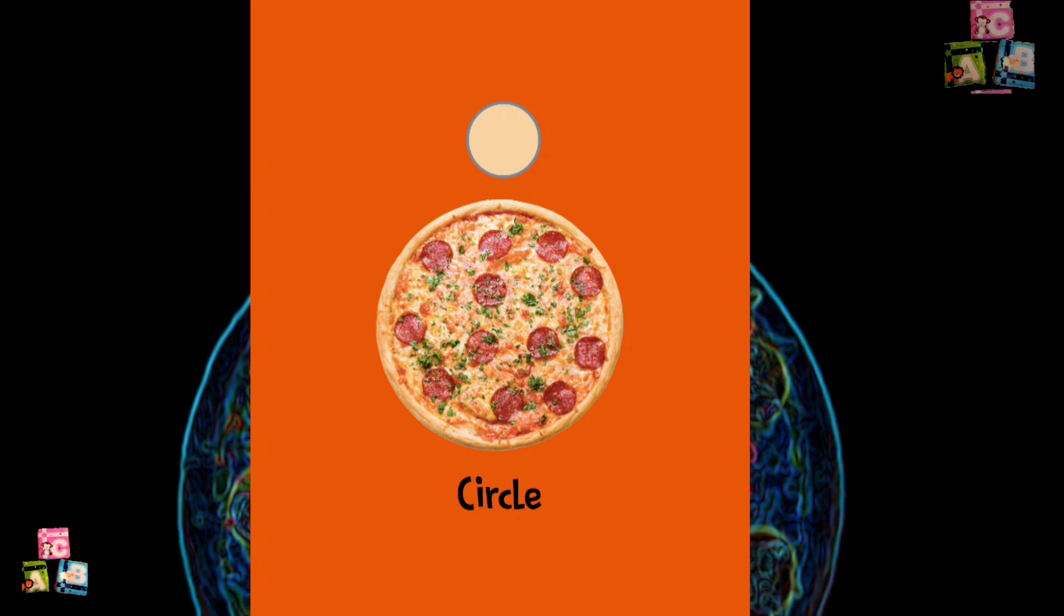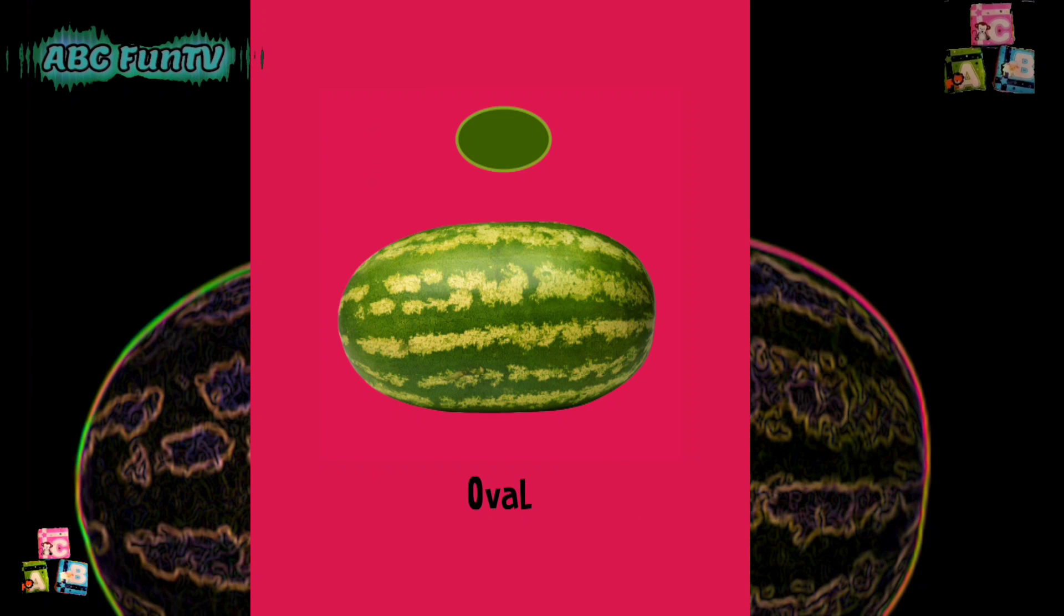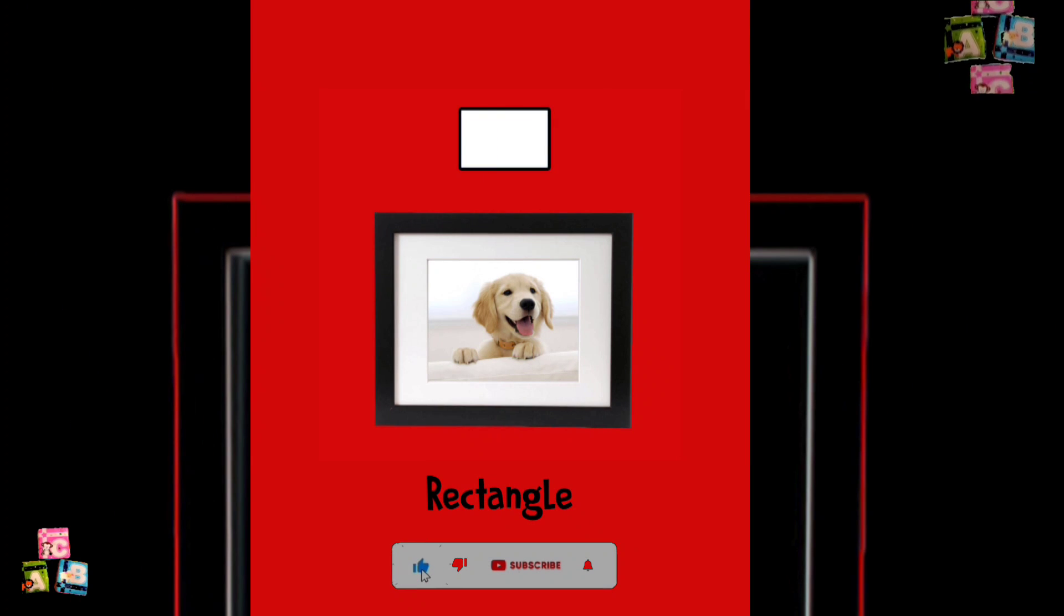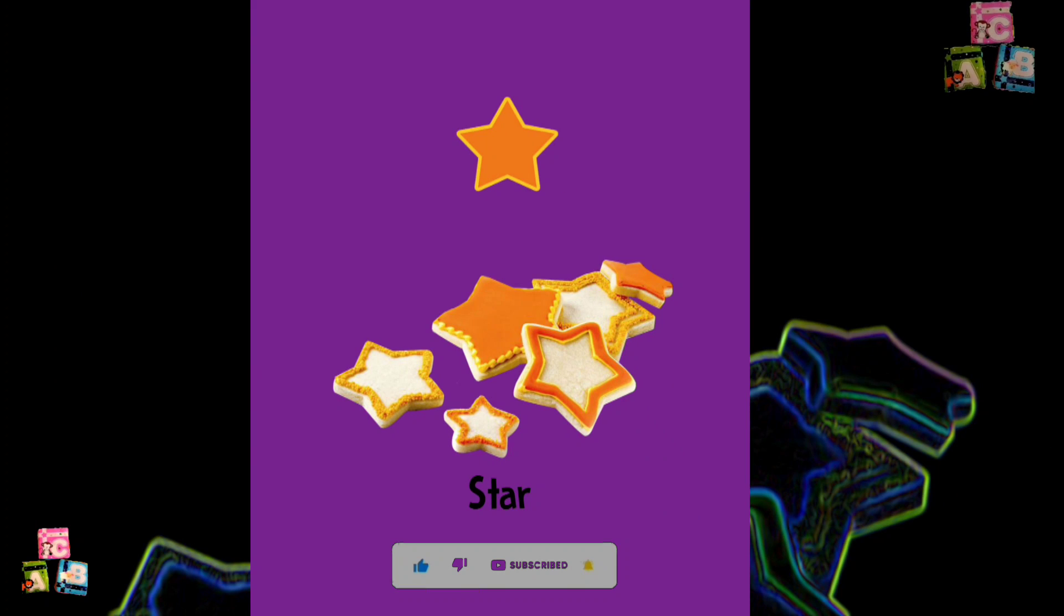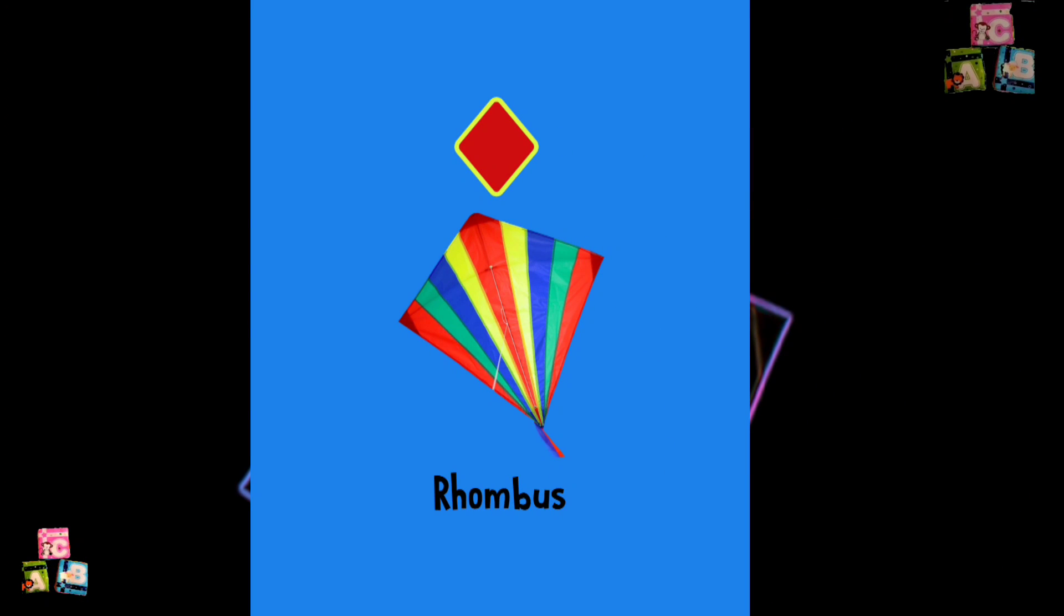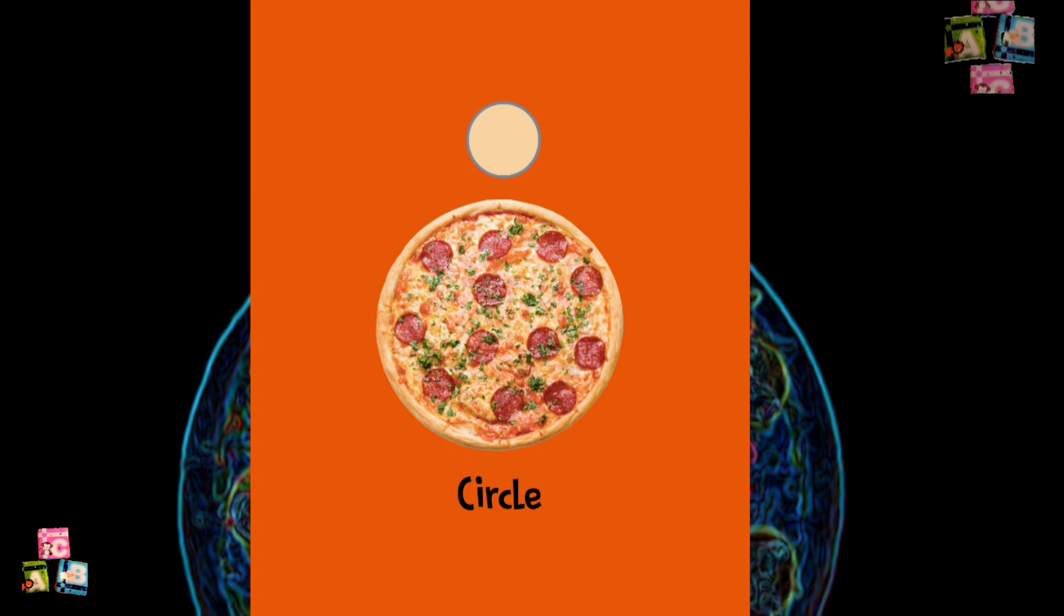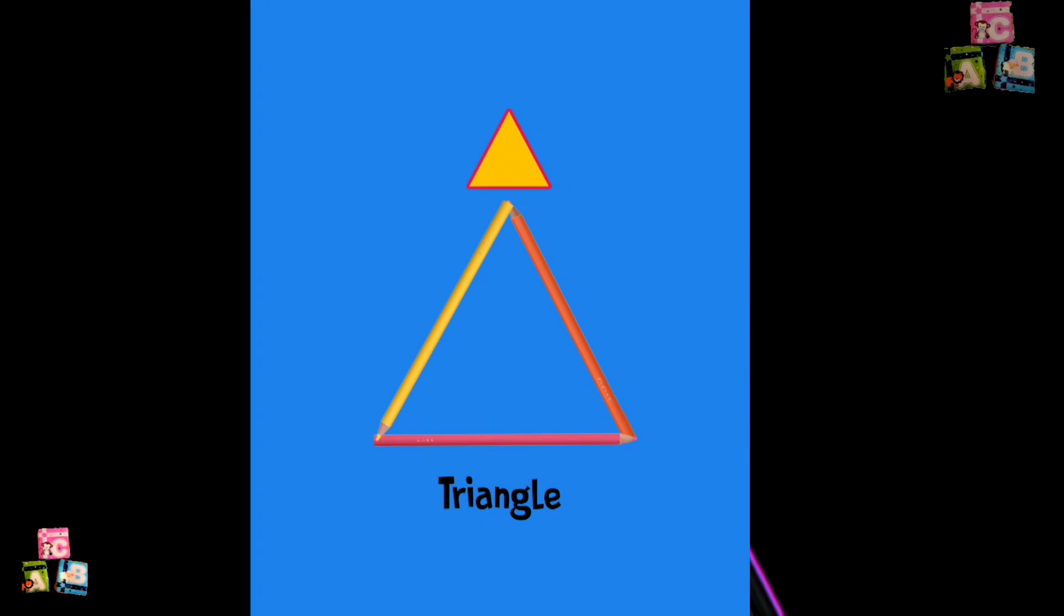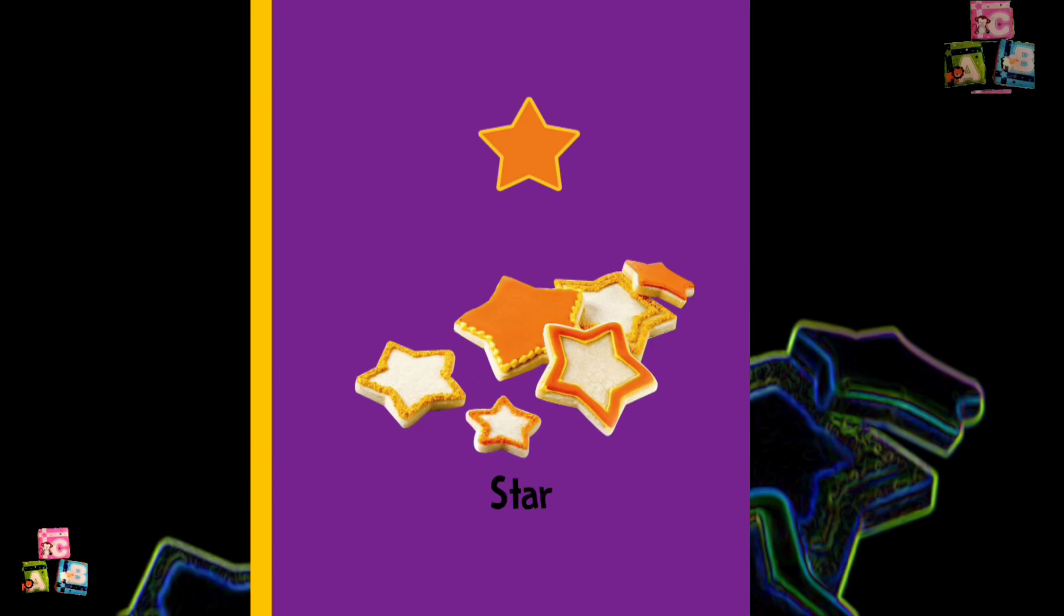Circle. Heart. Oval. Triangle. Rectangle. Square. Star. Rhombus.